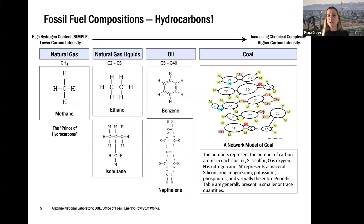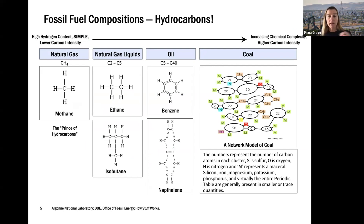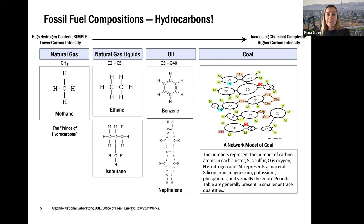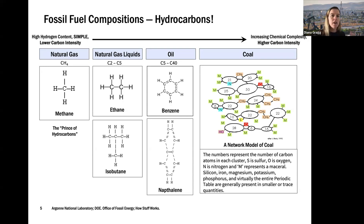Hydrocarbons go from something very simple, like natural gas, which has four hydrogens and one carbon — a very simple molecule — all the way through oil being a longer-chain hydrocarbon with more carbon per molecule, all the way to coal, which is a conglomeration of everything in that swamp squished into a solid fossil fuel. Coal becomes very high carbon intensity — when you burn it, you don't get as much energy out per CO₂ emitted compared to natural gas, which has a lot of hydrogen bonding per carbon molecule.